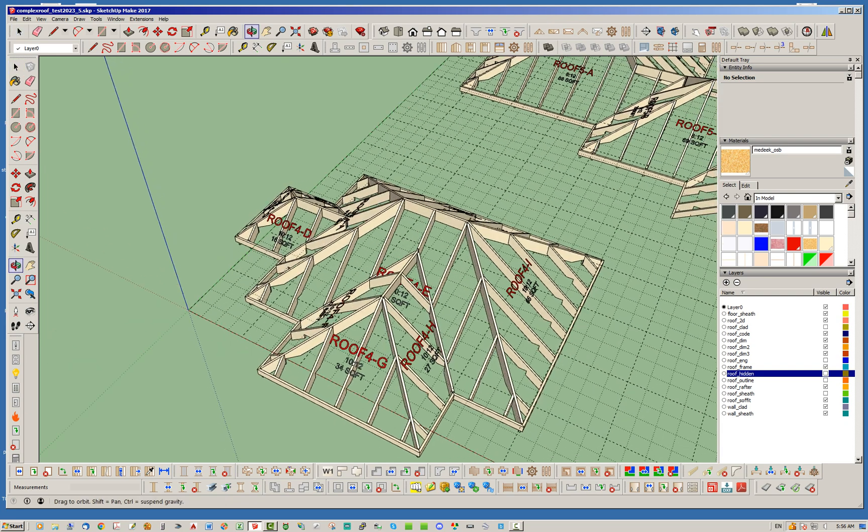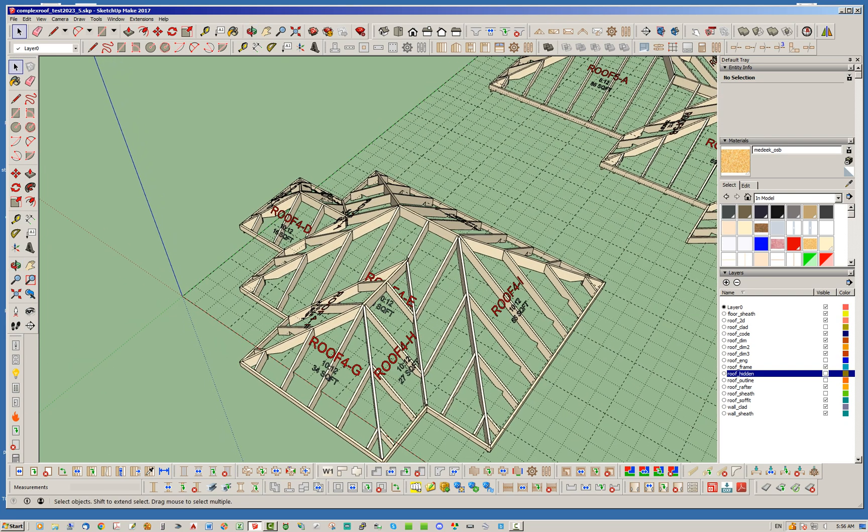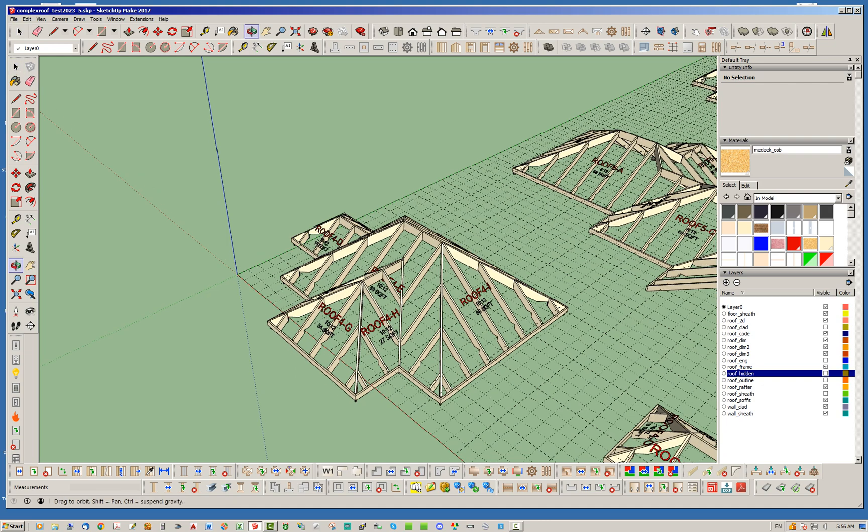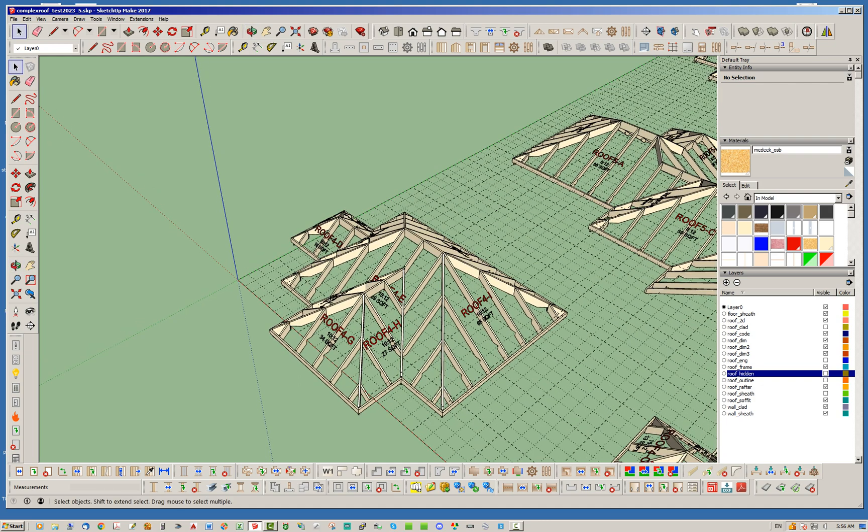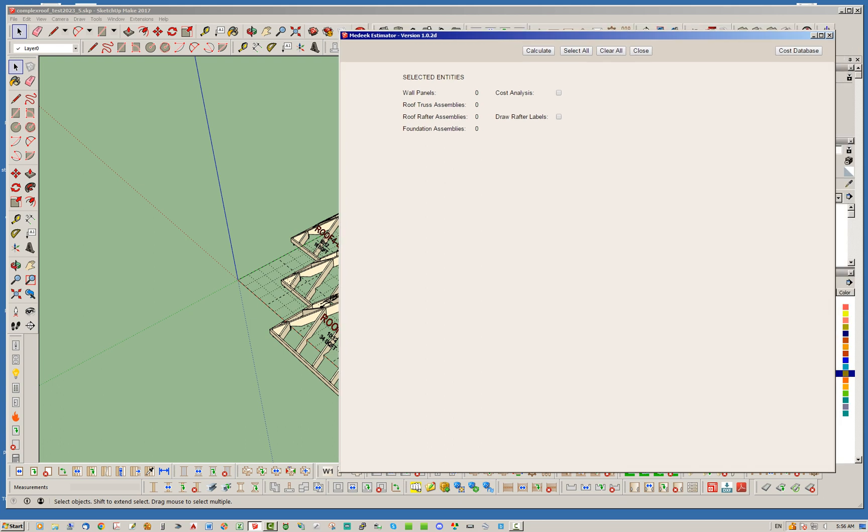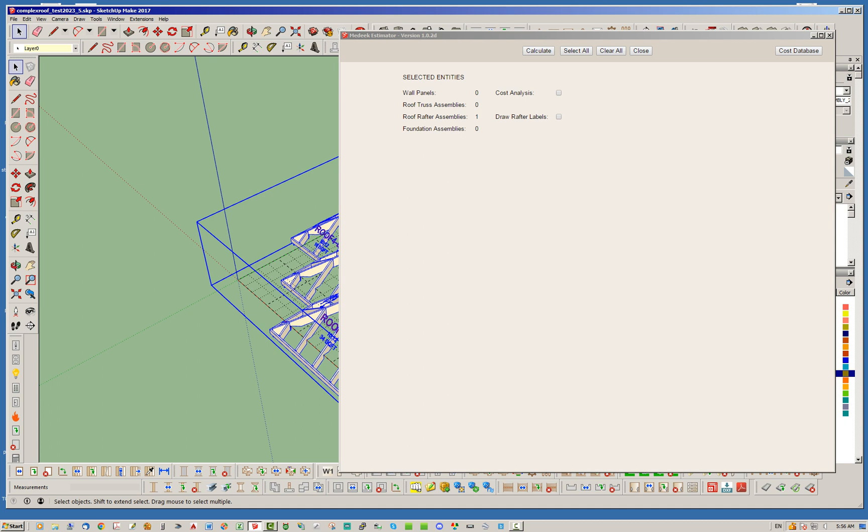Okay, so what I've done, we already have estimating set up for rafter roofs and gable and hip rafters. I had not extended it yet to the complex roof module but now I have done that. So basically let's go ahead and crank that up here. Just as before, go ahead and we can collect all these roofs but I'm just going to do this one here just so we don't get overboard. Notice as soon as I select that roof it will say in the window here we have a rafter roof assembly selected. I'm going to go ahead and draw the rafter labels as well, you don't have to, it's just an option. And then go ahead and calculate.